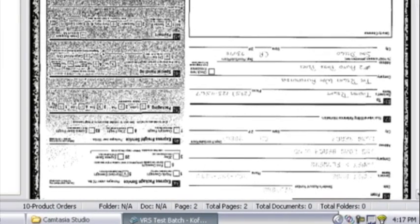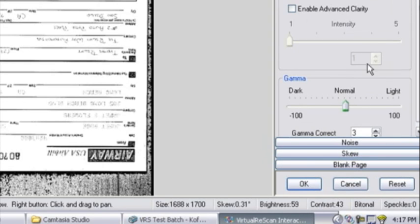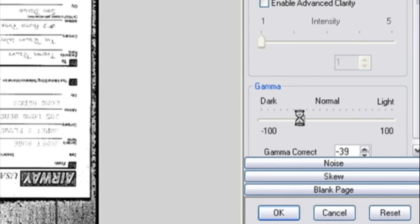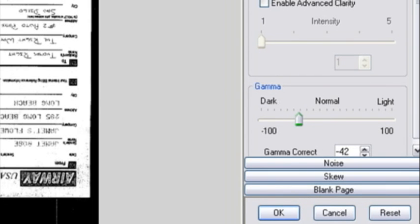We do this by opening the VRS Interactive Viewer which is accessible by clicking on the VRS icon. From this GUI, we can modify our scanner settings and immediately review the results.